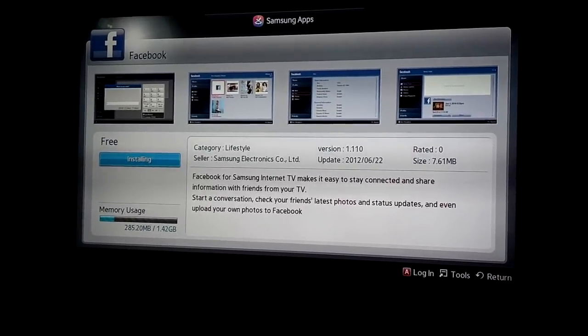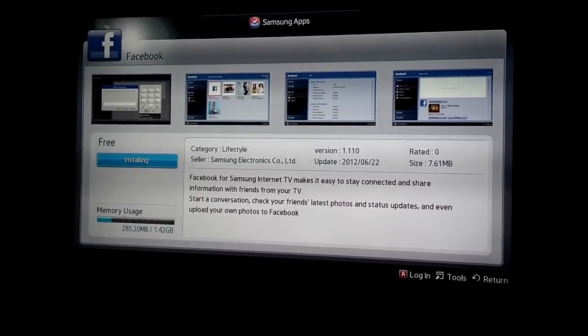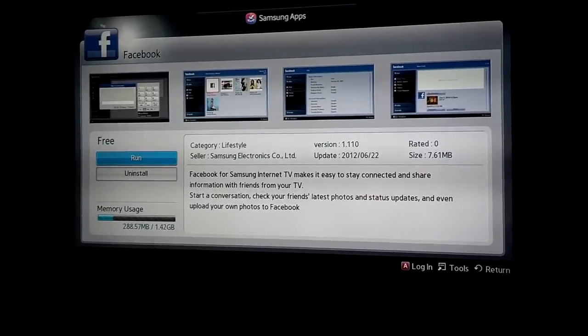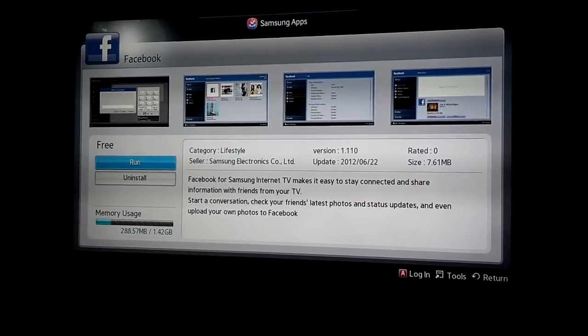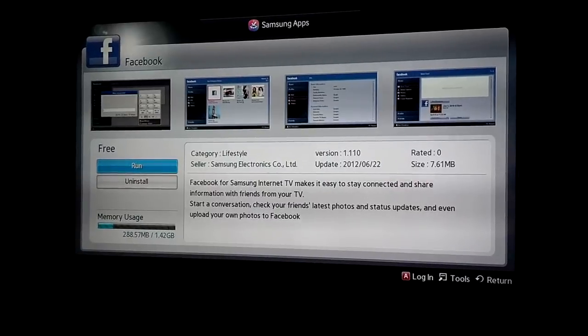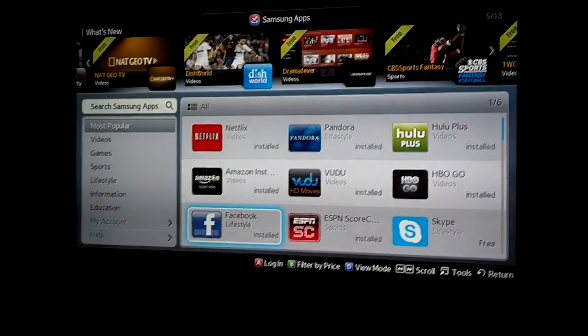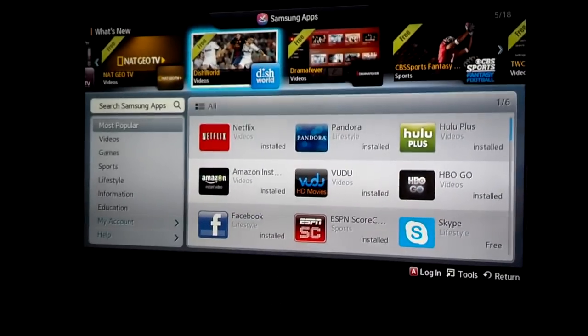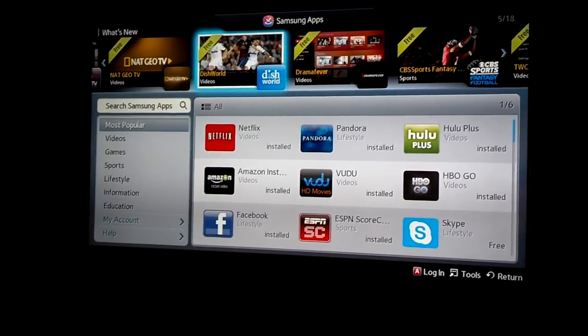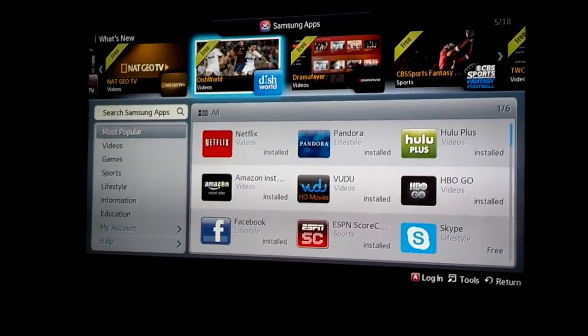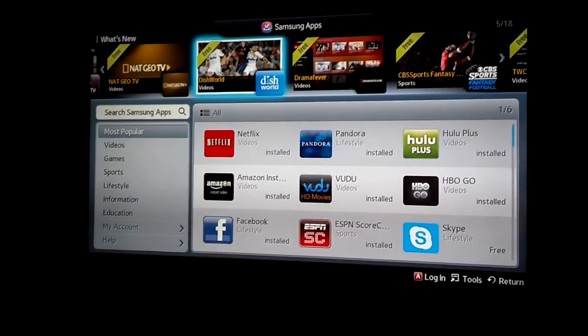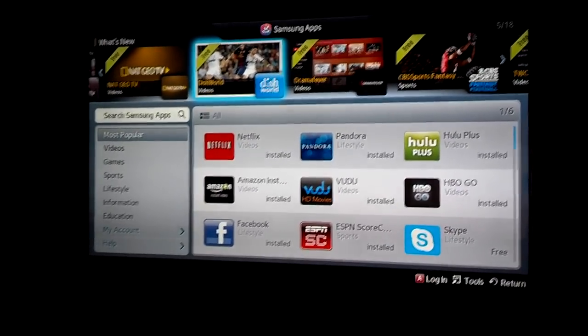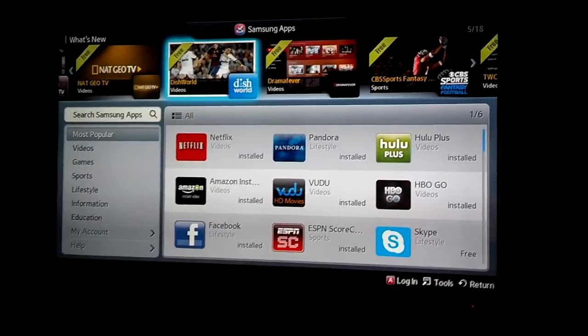You can see it goes pretty quick. And then I'm just going to return to the main menu. Let's go ahead and push return one more time.